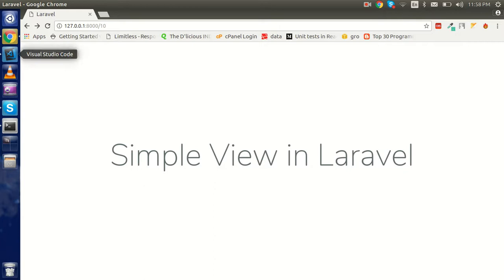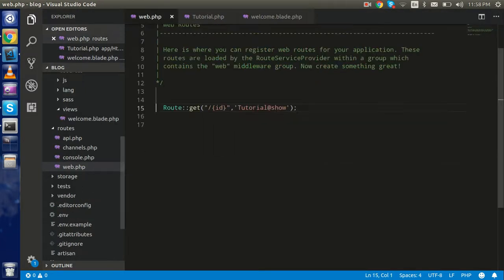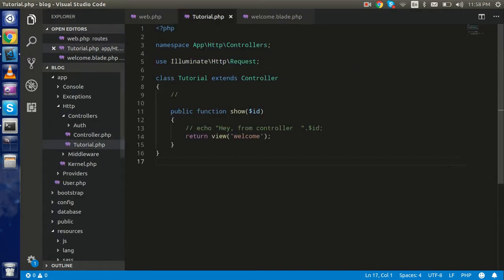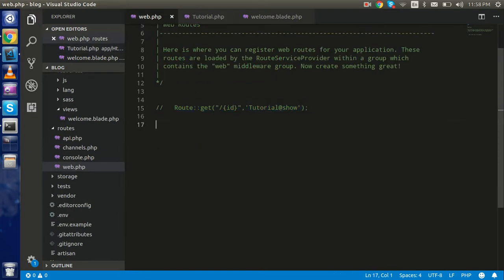Let's start with the view. Last time I loaded the view from the controller. In this video I'm going to remove that code and directly load the view from the router. This is also the default configuration, but I will create a new route and learn more things along the way.